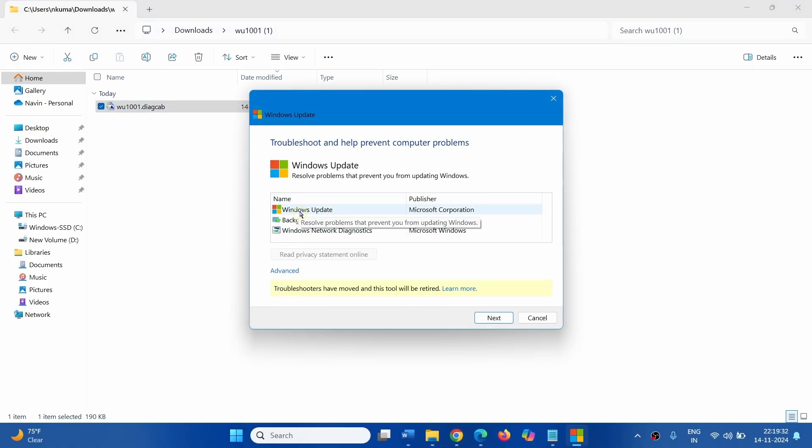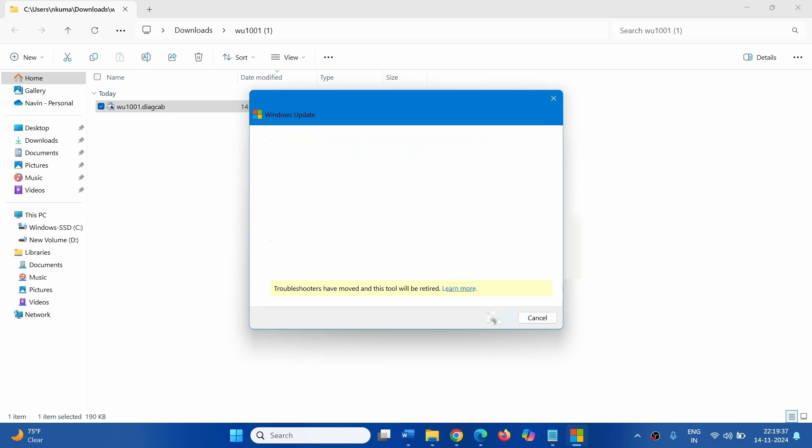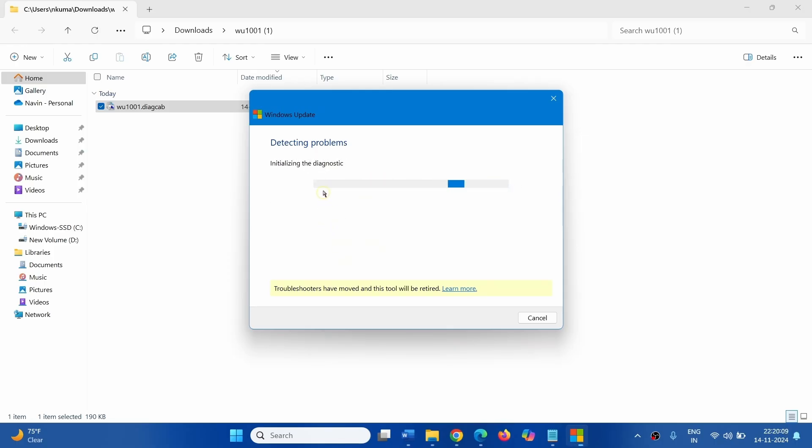Check Windows Update here and click on Next. This may take some time.